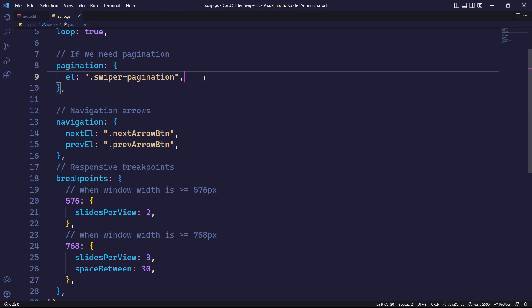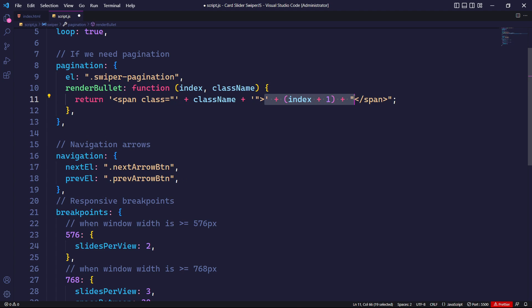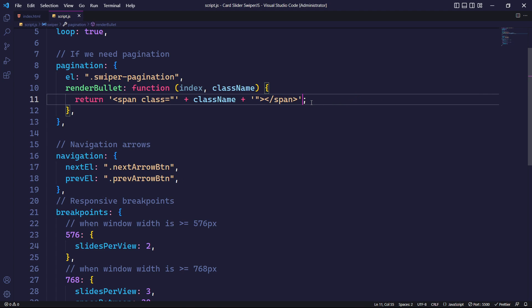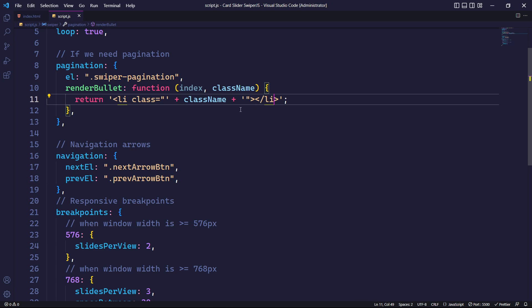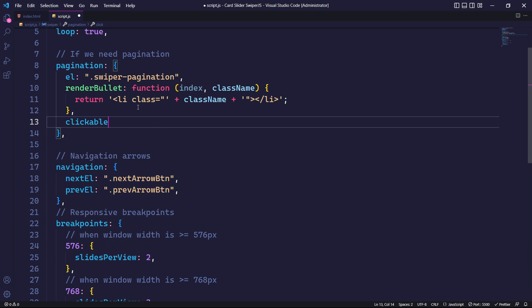We can simply copy and paste the code, removing the index as it's not needed. Also, for the pagination bullets, we will change its span tag to a list item and also set clickable to true.